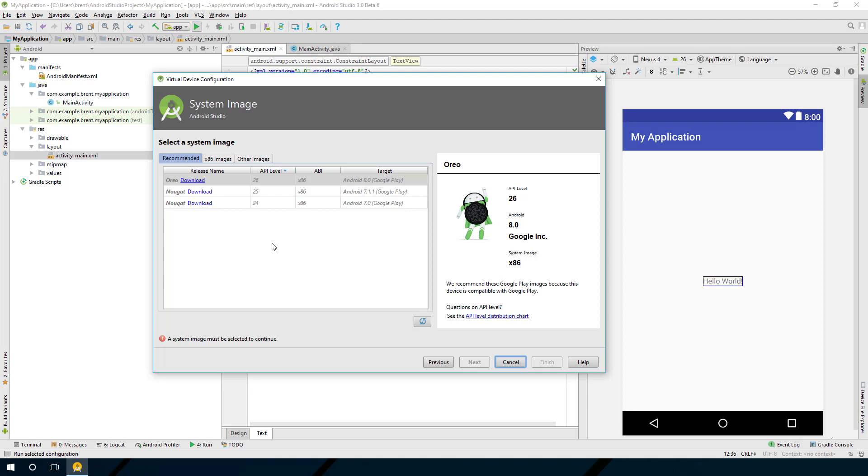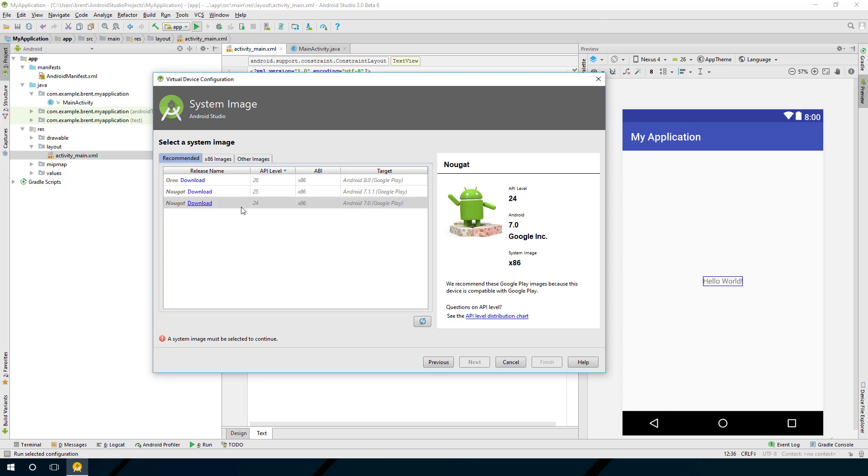Now at this point, you have to decide what operating system you're going to run. You have Oreo, which is the latest operating system, you have Nougat, you have 7.0 and 7.1. For my purposes, I'm going to download 7.0, which matches the device that I happen to have.